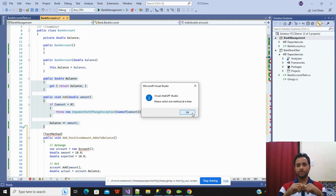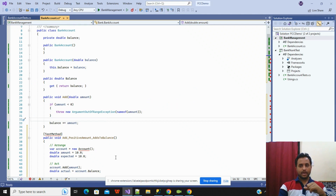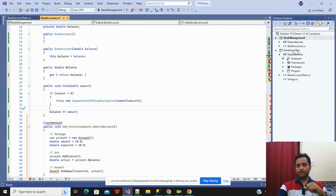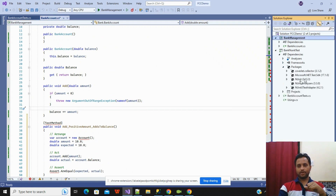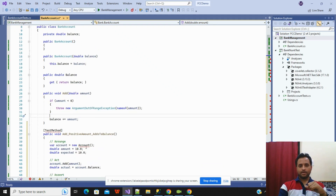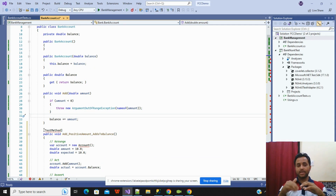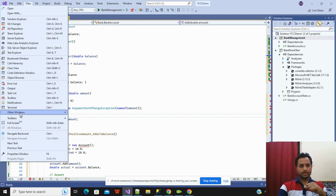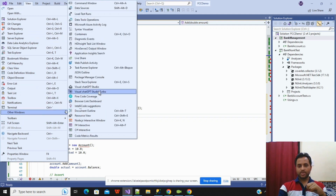You can select only one particular method at a time to do any type of operation — you cannot select more than one method. This is the current limitation of ChatGPT 3.5. Now, the question is: I have added a project with NUnit and have installed the NUnit package, but by default ChatGPT is giving us a unit test for the MS Test library. So we can instruct ChatGPT to write the unit test using NUnit by opening Visual ChatGPT Studio Turbo from Other Windows.